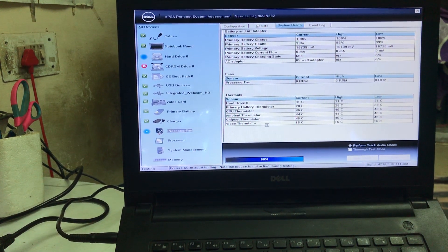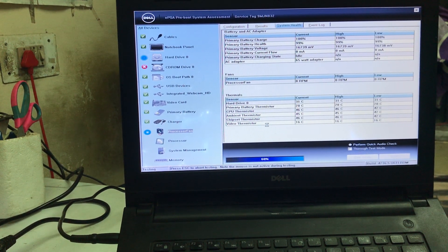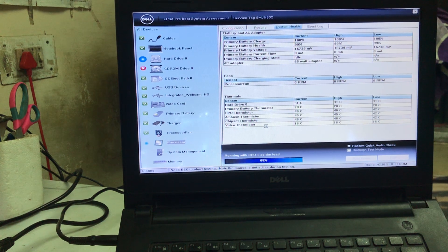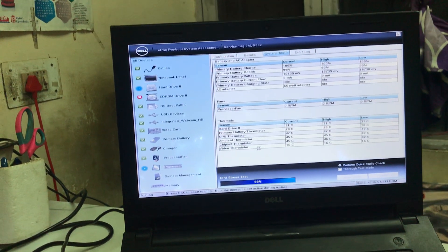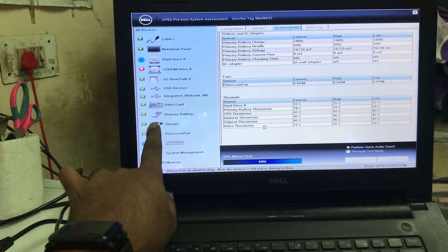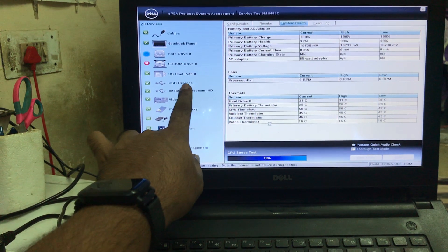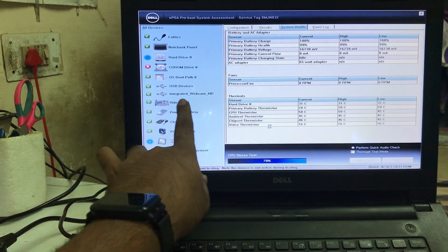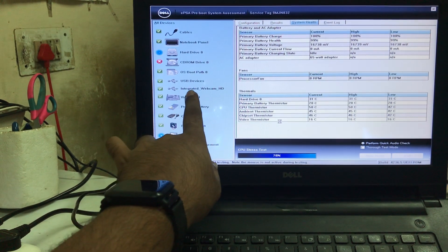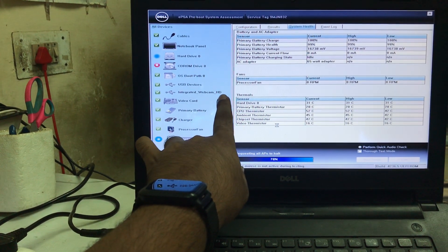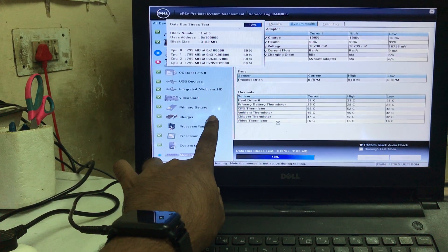Here you can see the results: the charging cable is quite good, the charger is fine, the primary battery is quite good. You can address all the details here. OS boot path is quite good, USB device is quite good, video card integrity is quite good.